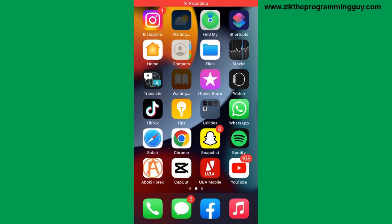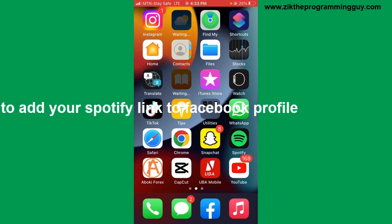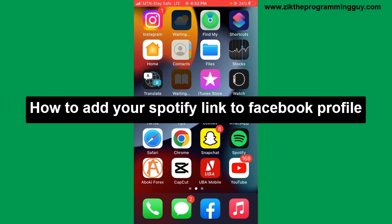Hello guys and welcome back to today's video. My name is Zik, the Programming Guy. In today's video, I want to show you how to add your Spotify link to your Facebook profile. It's very easy guys, so let's get started.